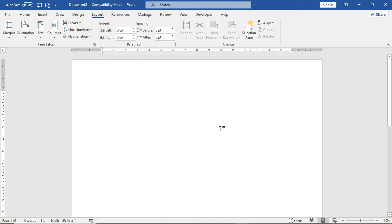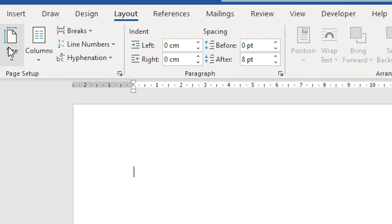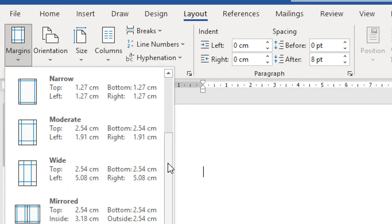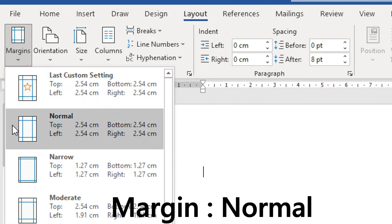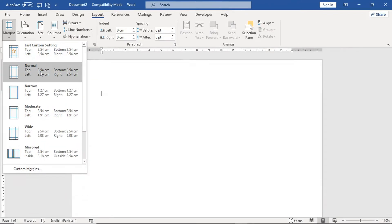Now, second, we will change the margin. In the Layout tab, we will go to the left side. There is a Margins option. We will click here. At the top, we have Normal — this covers the top, left, bottom, and right margin. Simply, you will select the Normal margin.